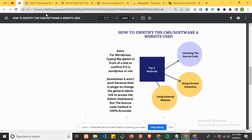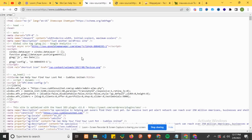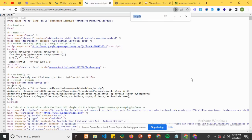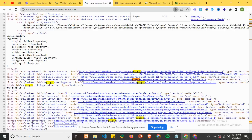Let's try the first method on this new website - checking the source code. Press Ctrl+U or right-click and view page source. This one is WordPress - you can see 'wp' in the source. To confirm, click Ctrl+F and search for 'plugin'. You can see WordPress plugin references used to develop this website.